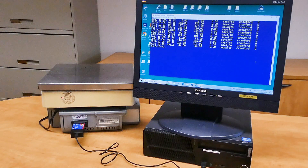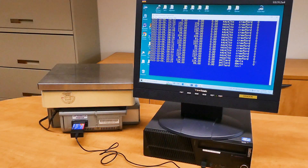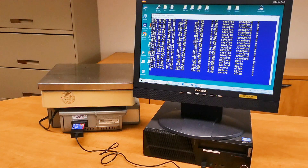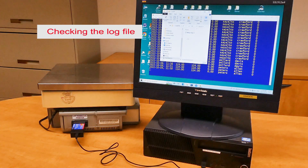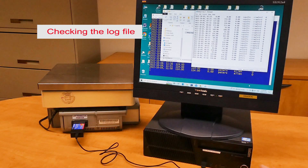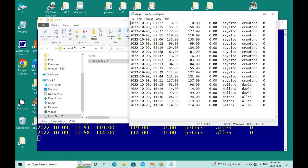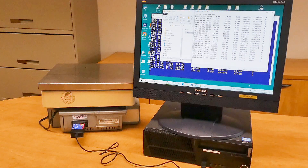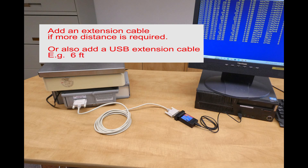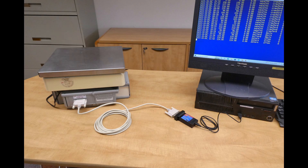Don't forget to save your settings. Checking the log file — perfect. If required, add an extension cable either to the parallel side or the USB side.